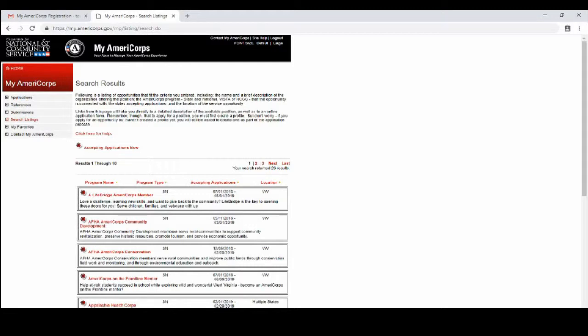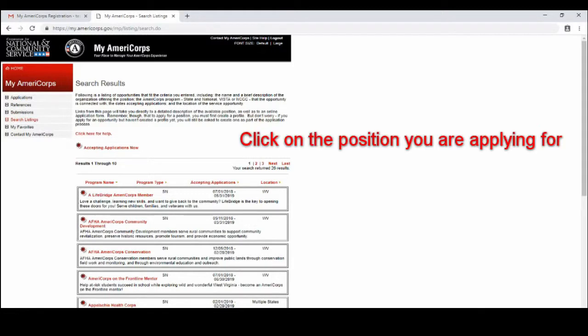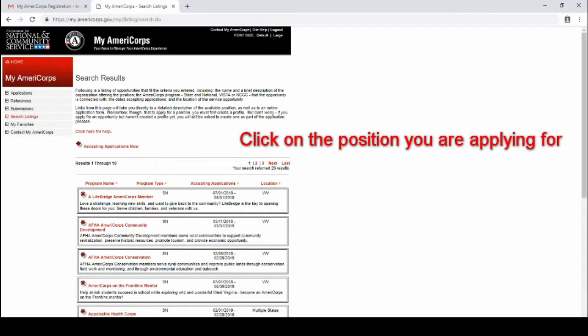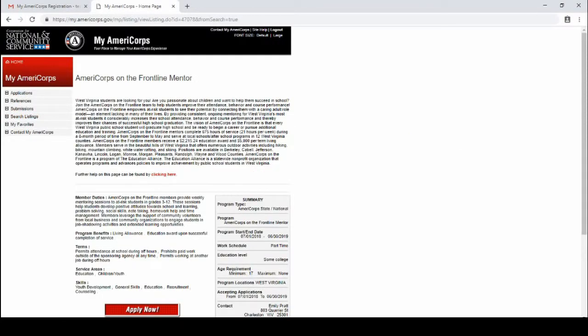You will put that information in and it will take you to this page. Now this page shows you the description of the position, shows you the contact information, how long the position is for, when it is open, and all the details for that position.